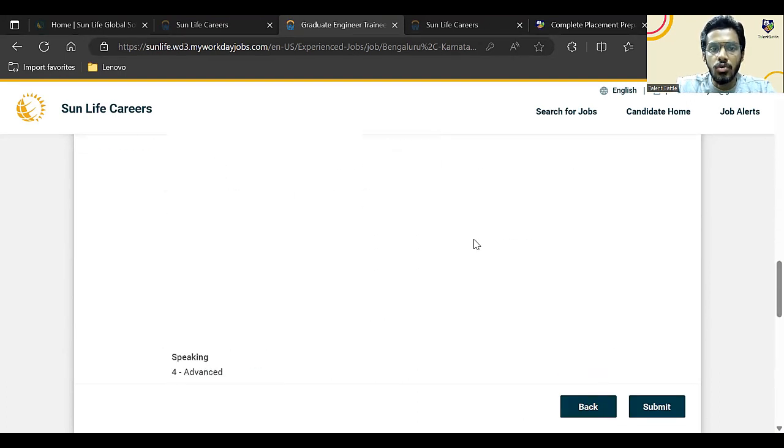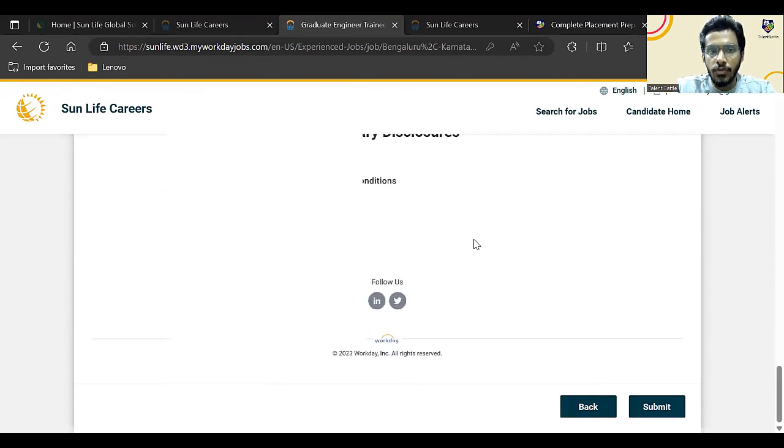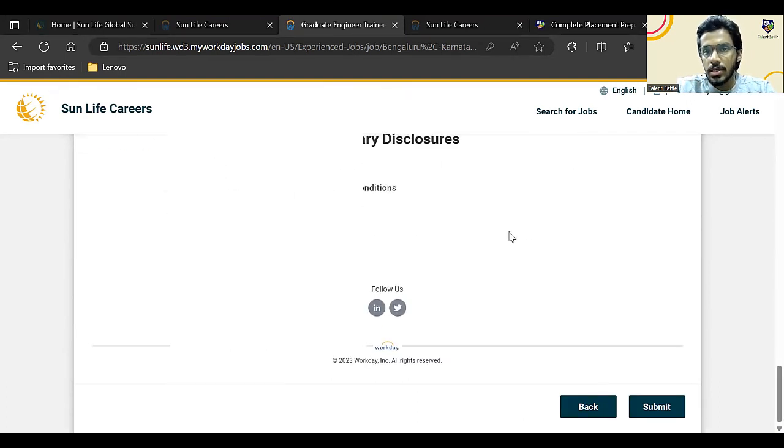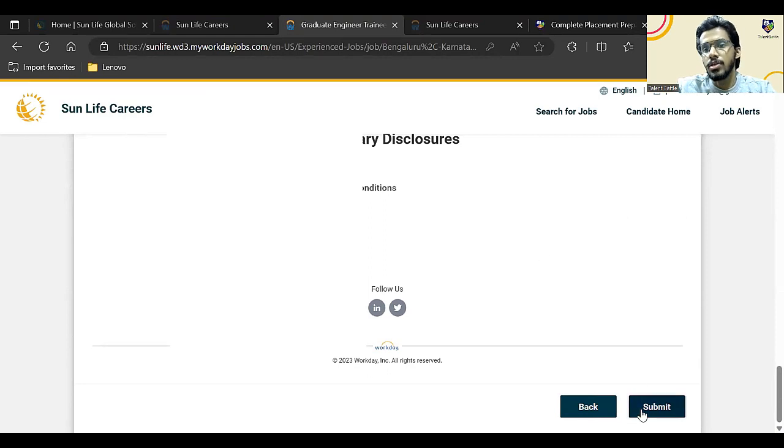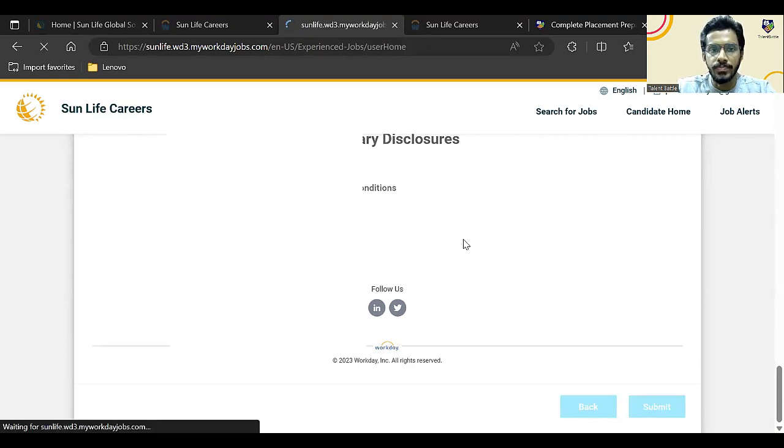After that, it will ask you to review your entire application. Review that and just click on submit.